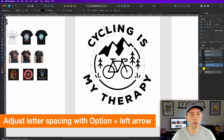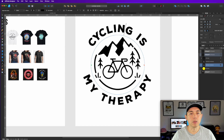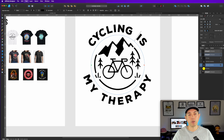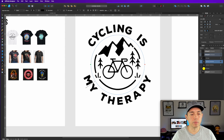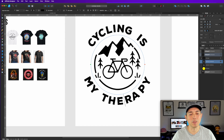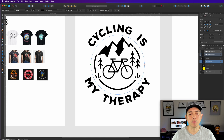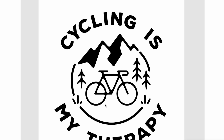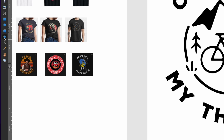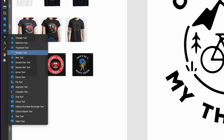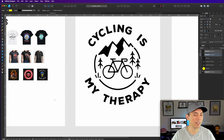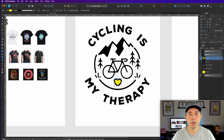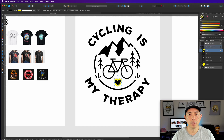Do the same for the bottom text — hold down Option and Left Arrow to bring the letters in, or the Right Arrow to spread them further. You can hold the key down to move quickly. After looking at it, I noticed some empty space, so I'm going to add a heart symbol there — because this shirt says 'I love bicycling.' Set it to black and you can see how it fills the space nicely.